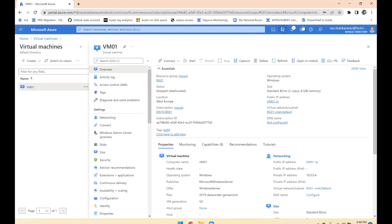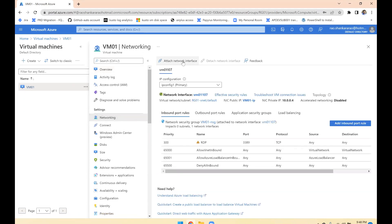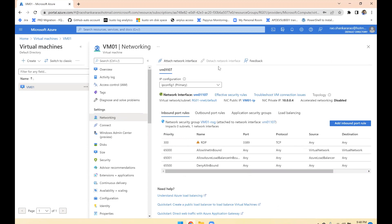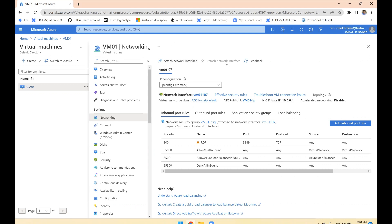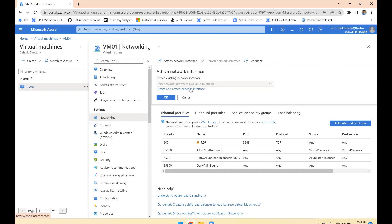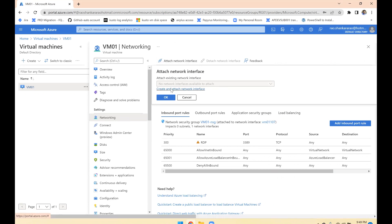The VM is now stopped and deallocated. Now the 'Attach' option is enabled. The 'Detach' button is not enabled because the VM does not have multiple network adapters — a virtual machine must have at least one. Detach will be enabled when the VM has multiple network adapters. Let us attach a network interface; since we don't have any, we'll use 'Create and attach network interface.'